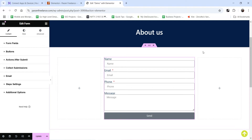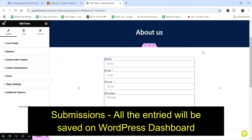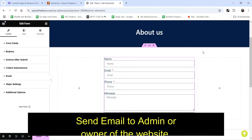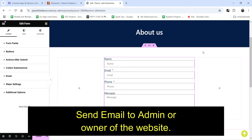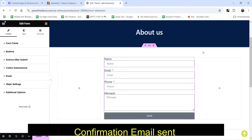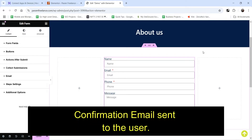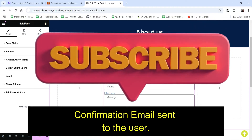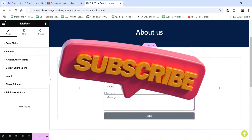There will be three different types of actions. In the first action, the data will be collected on the WordPress dashboard, so you can go to the submissions and see all the entries. In the second action, an email will be sent to the admin or owner of the website. In the third action, an automated email will be sent to the customer or visitor who has filled up the contact form.